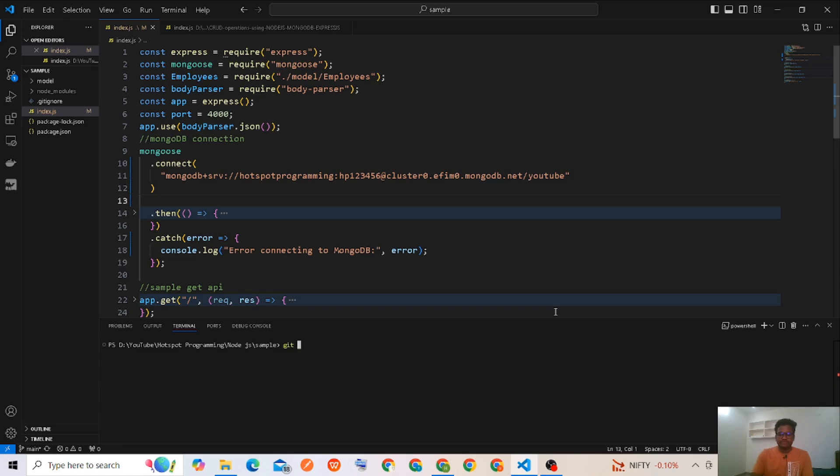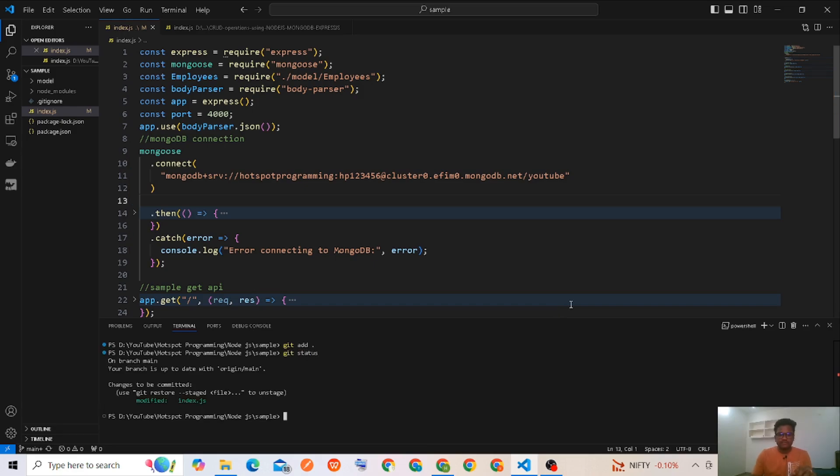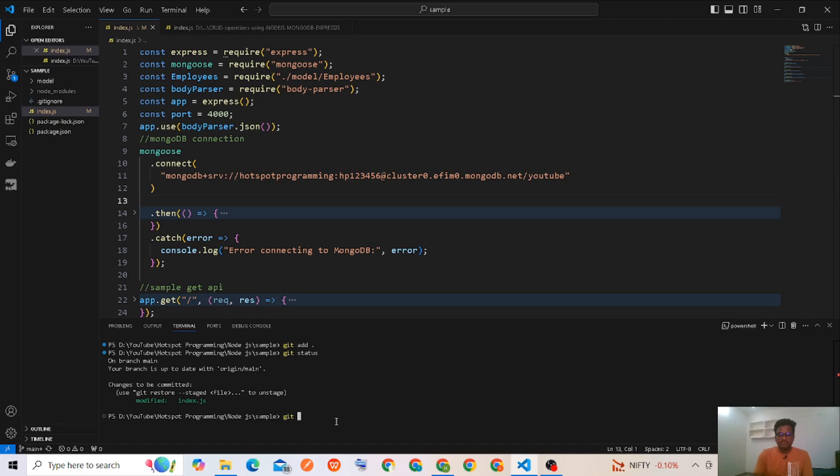Git add, git status. It was updating. Modified file is index.js. So I'll commit this one. Git commit hyphen m or message: update the